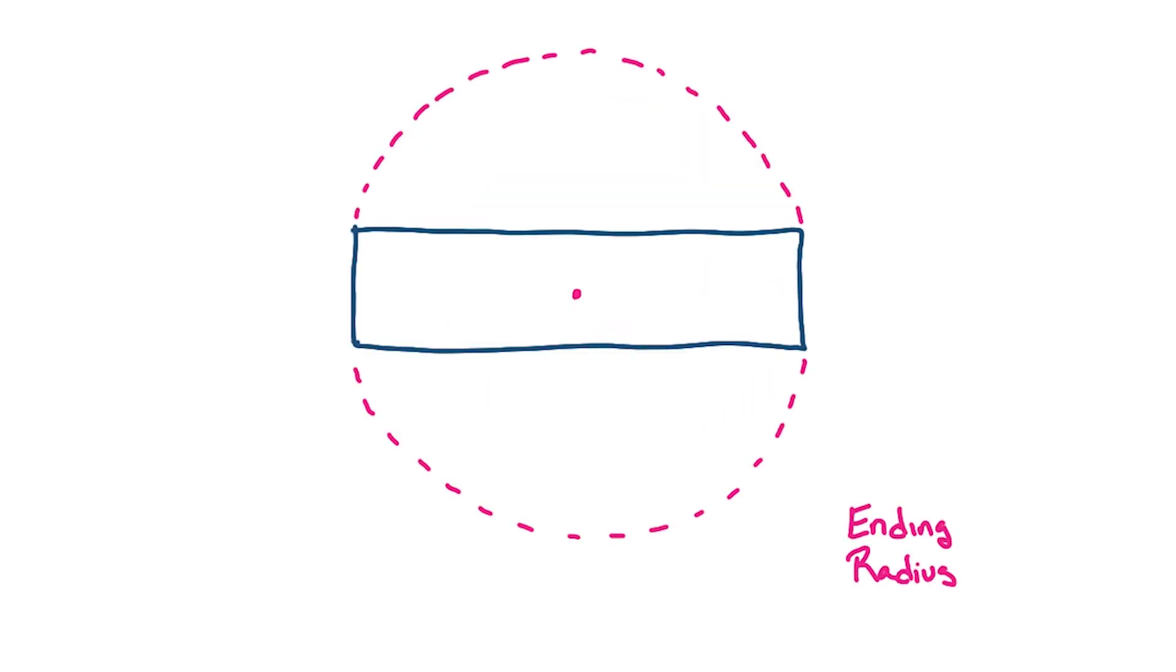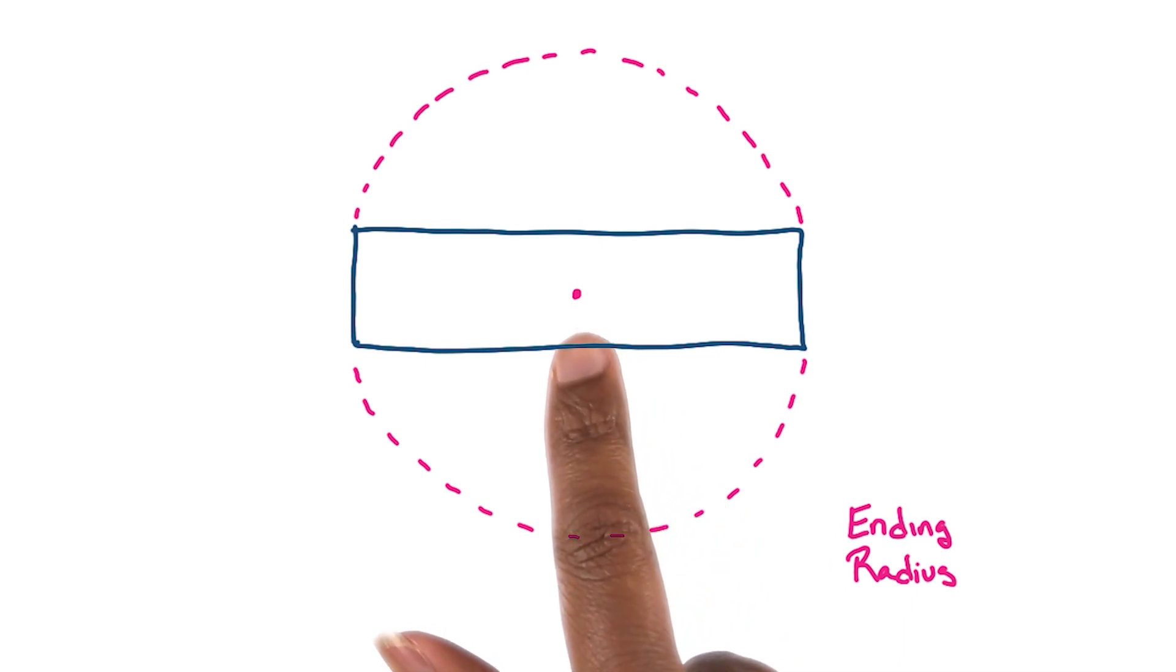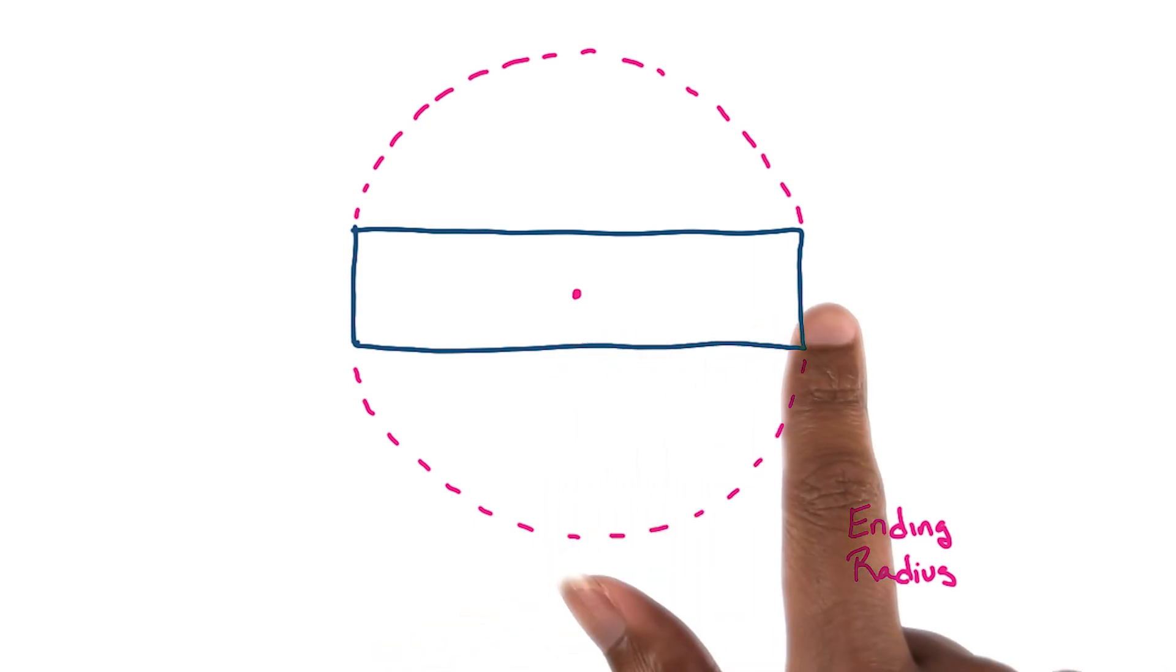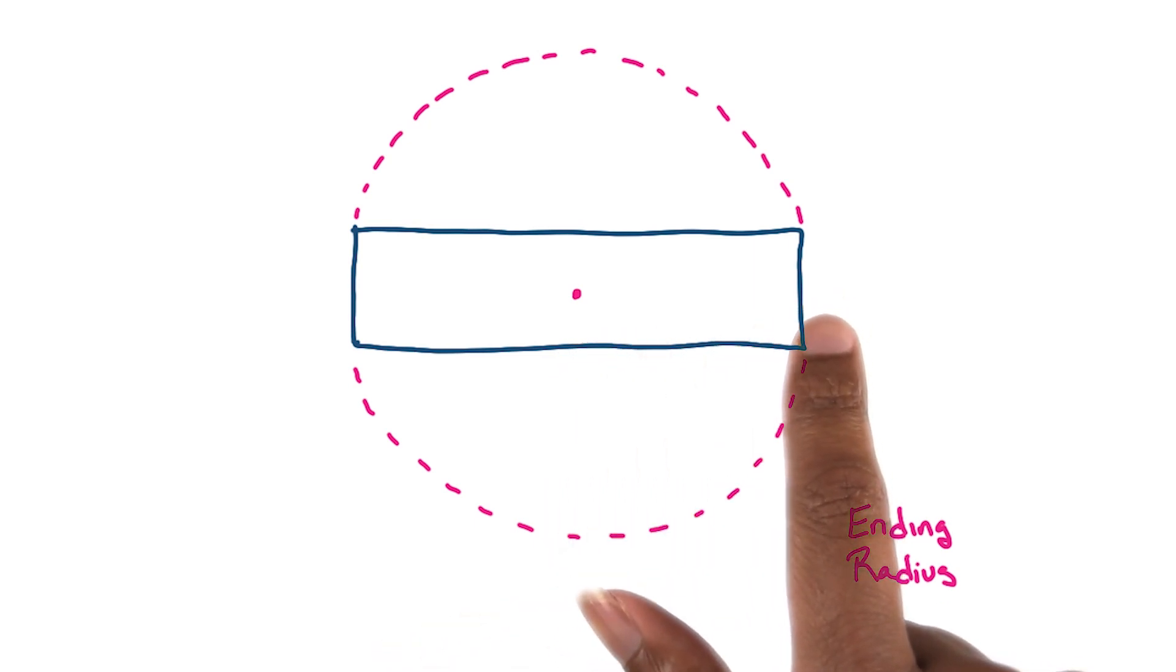So if we fit our item to a circle and situate the center points here to line up, our ending radius would be about from here to here, or a little bit more than half the width of the item.